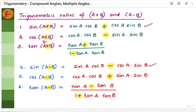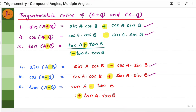For cos(A+B): cosine values are on one side, sine values on the other, but the sign is opposite to the compound angle. So cos(A+B) = cos A cos B − sin A sin B. For cos(A−B), the sign reverses: cos A cos B + sin A sin B. For tan(A+B) = (tan A + tan B)/(1 − tan A tan B), and for tan(A−B) the signs are reversed: (tan A − tan B)/(1 + tan A tan B).